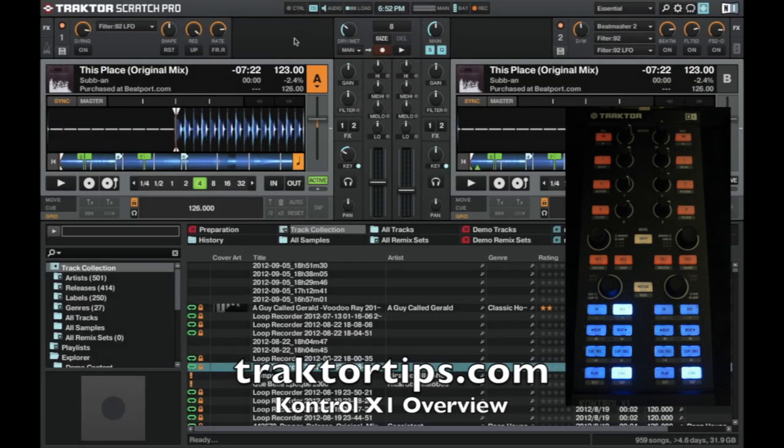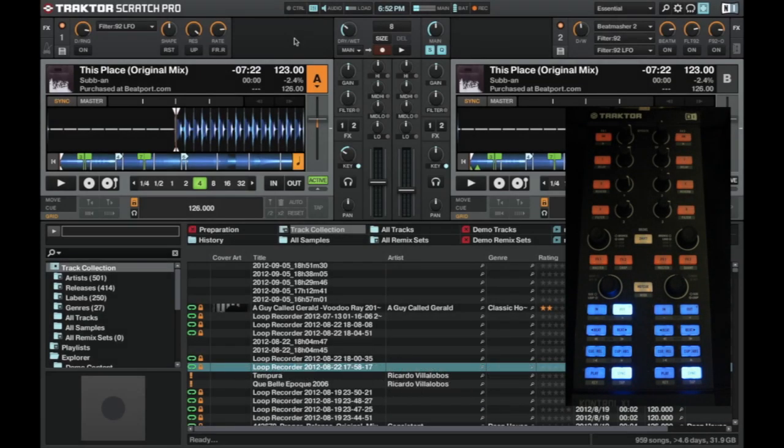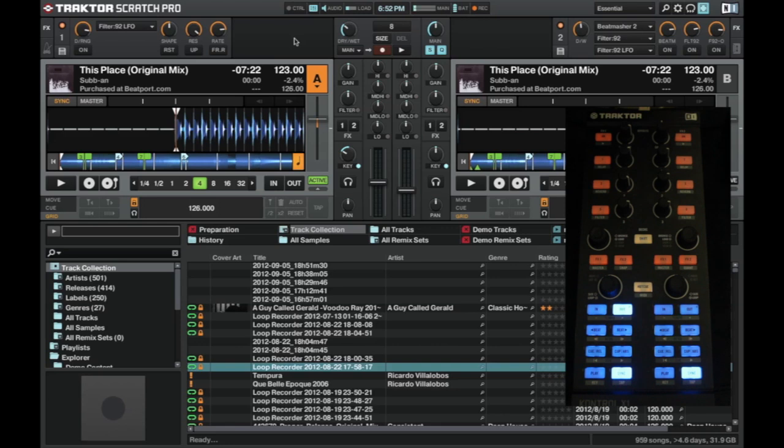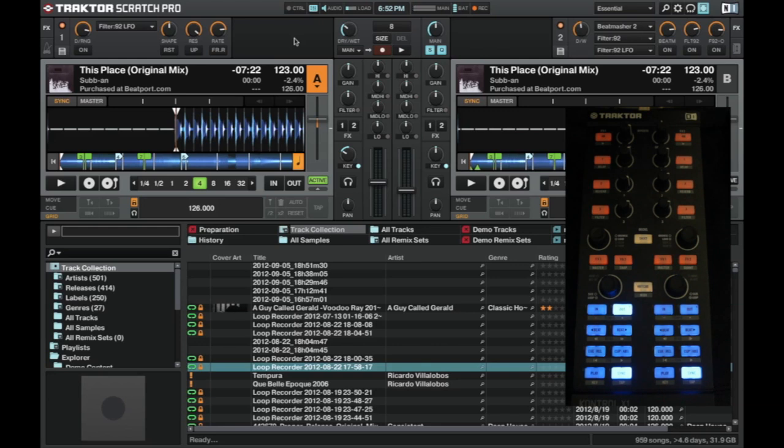Alright guys, we are back with Tractor Tips. I wanted to put this quick video together because of the amount of technology there is out there right now. We've got the new F1 controller and the machine. Everyone's getting confused. What controller should I buy? There's a lot out there, just a lot of noise out there.